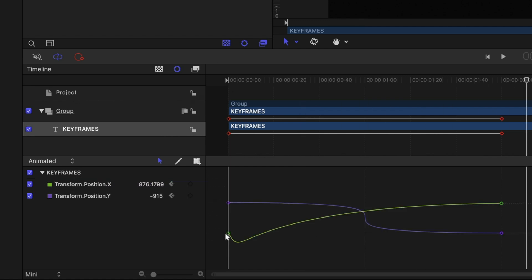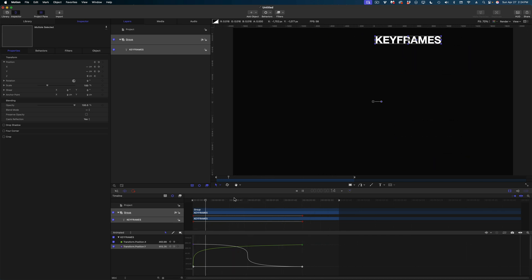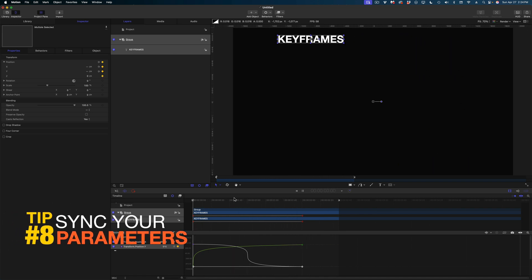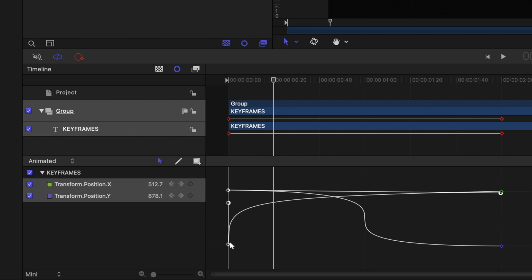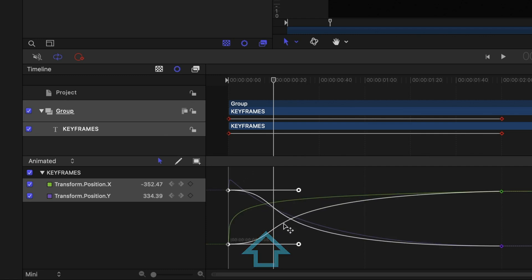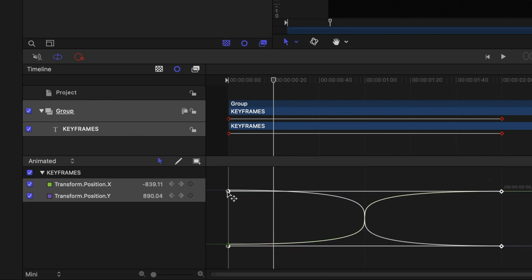Let's give the purple line our exaggerated S-curve and bring back the X position. When you have two animated parameters and want them to move in perfect sync, here's the tip: marquee select the first two keyframes on both values. You'll see handles for both animations. Hold Shift while clicking and dragging just one handle — now both are moving in unison. Release Shift and they stay locked together. Drag them all the way to the end, then select the next two keyframes, hold Shift, and lock those together as well.